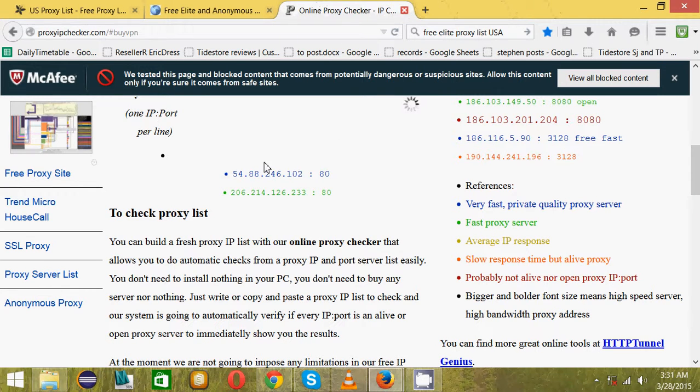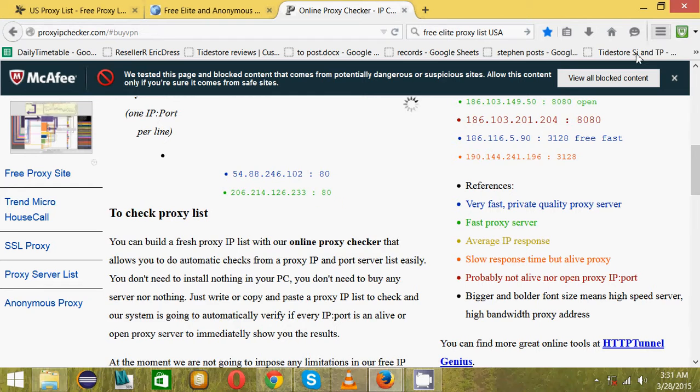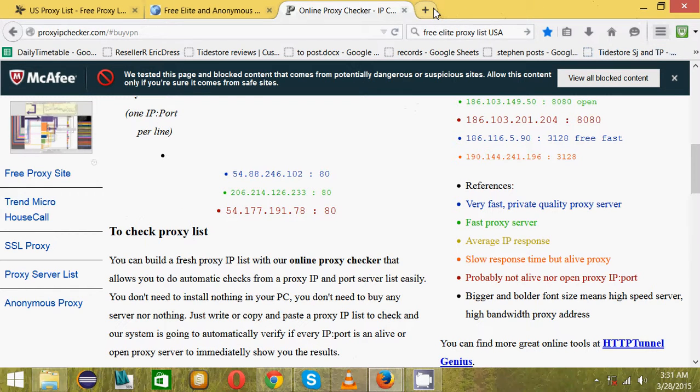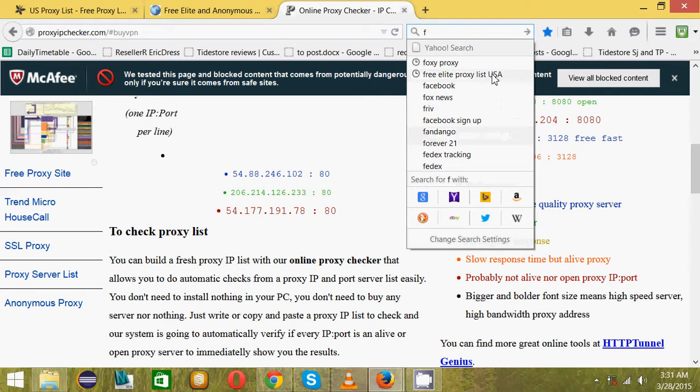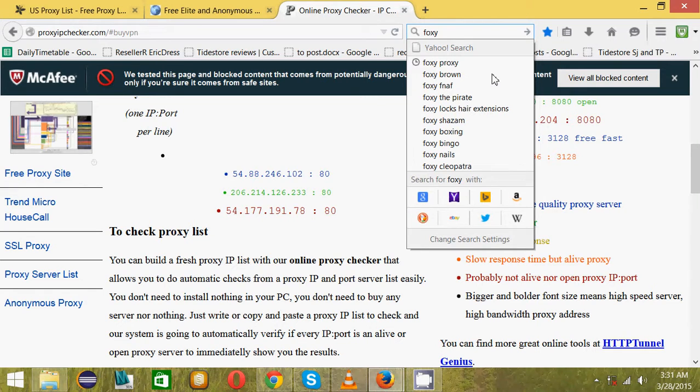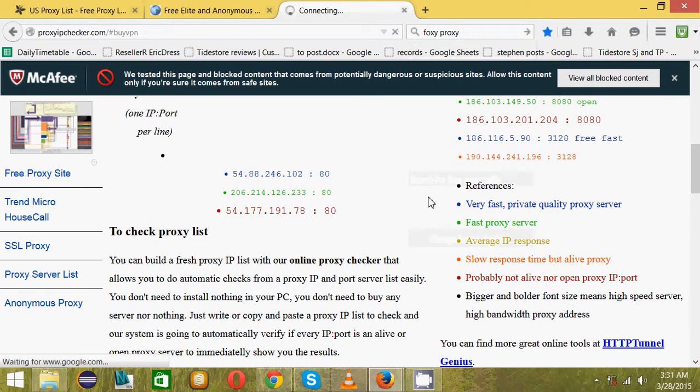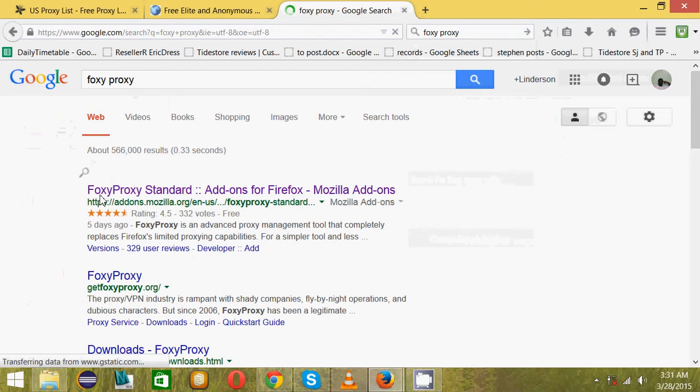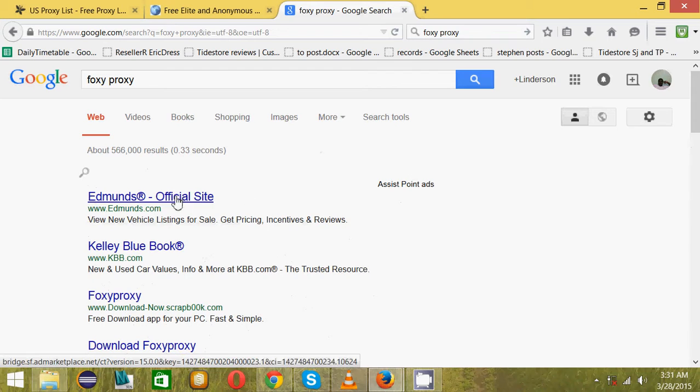You can go to settings and change them but it will take more time switching from one to another. The solution is to download something called FoxyProxy. It's a Chrome add-on that simply helps you to switch from one proxy to the other easily.